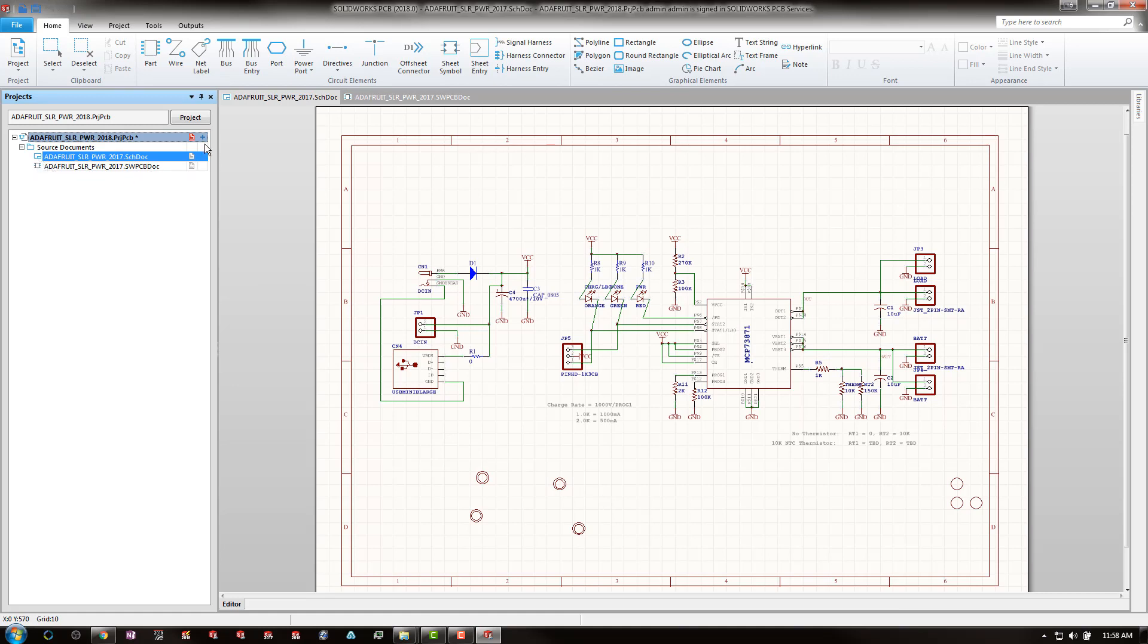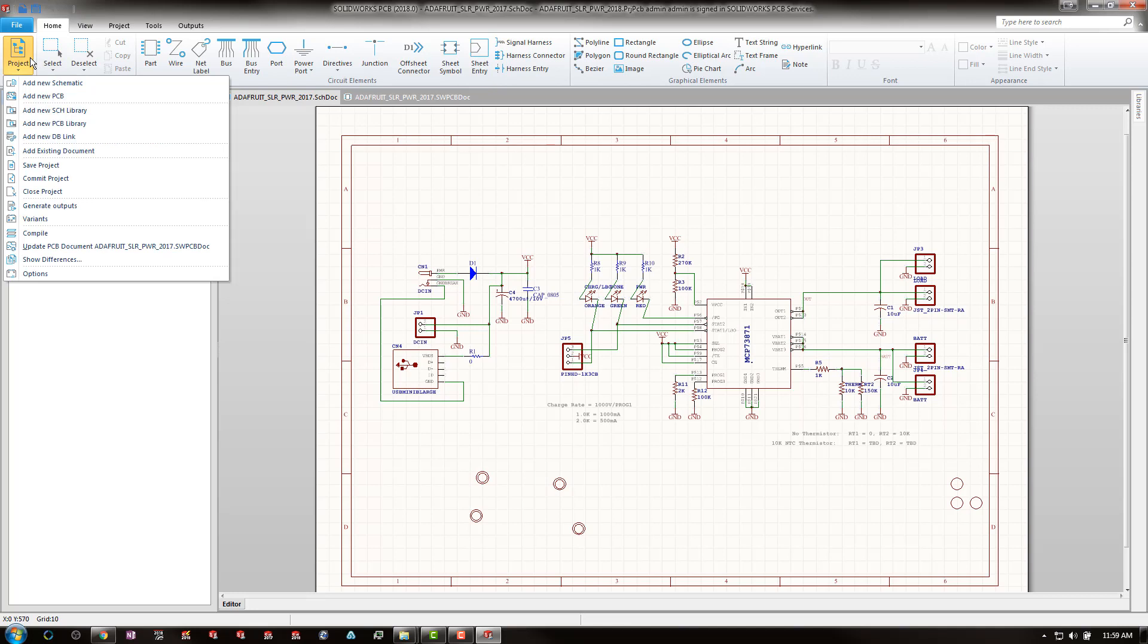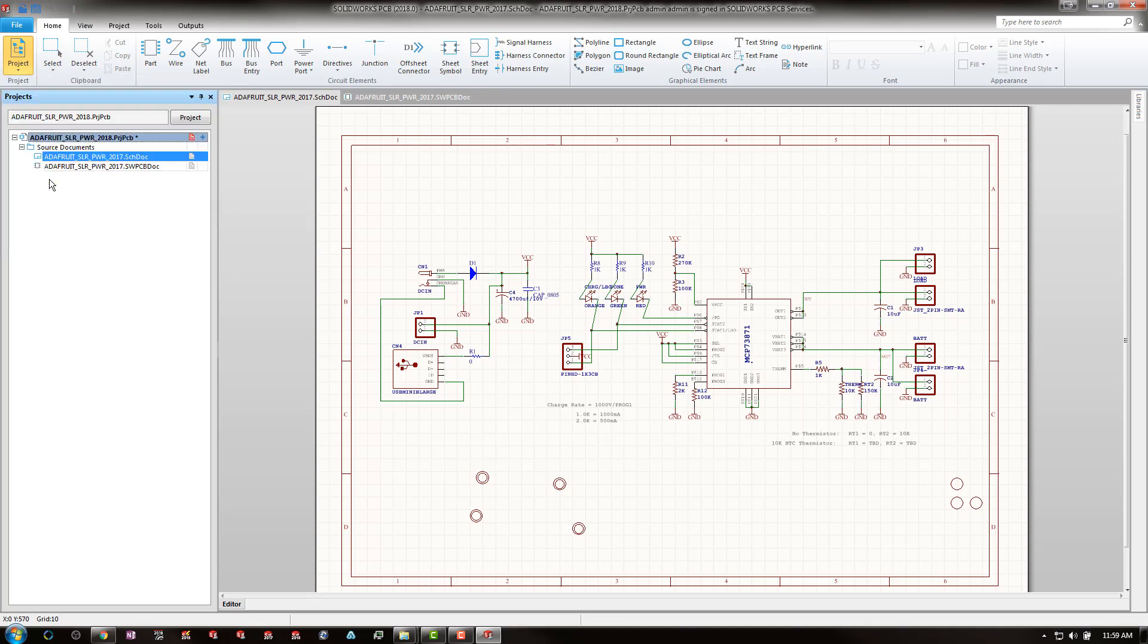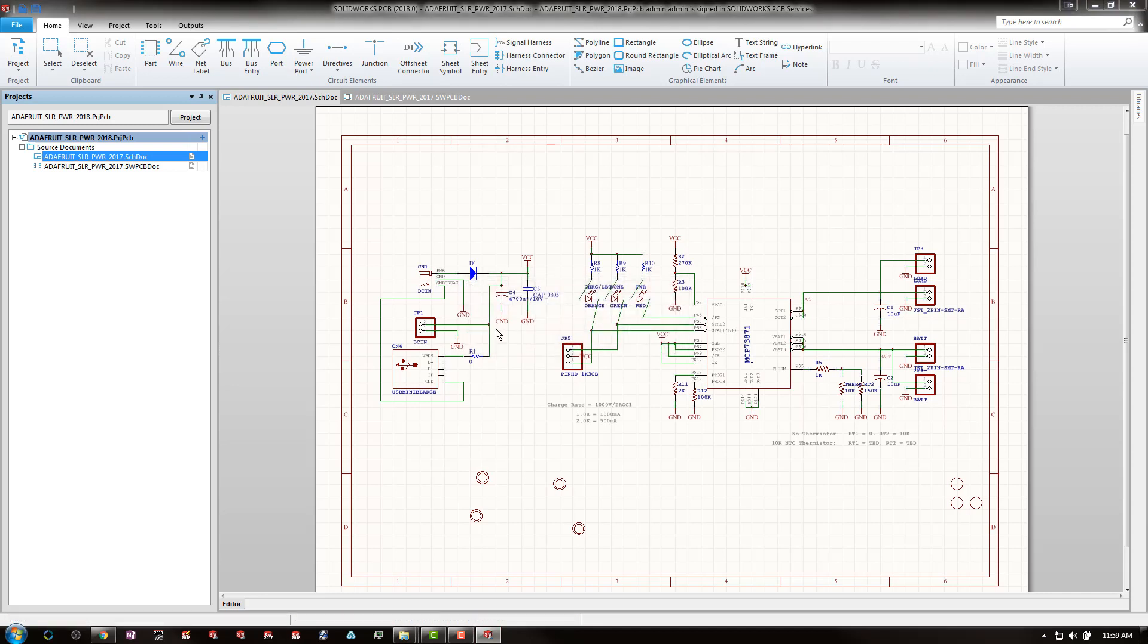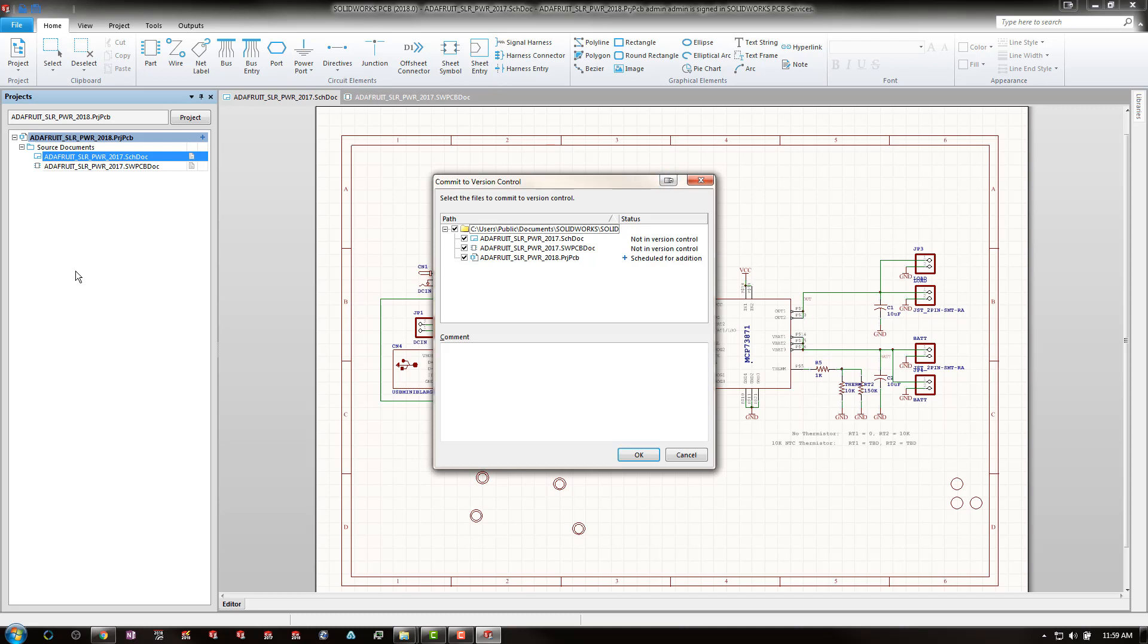However, we now need to recommit our project in order to push the project to PCB services. To do so, project, commit project, yes to the save. As you can see, we're then presented with a dialog where you can check off or deselect the documents you've added. My recommendation would be to have everything selected. That way all of your added documents are committed.